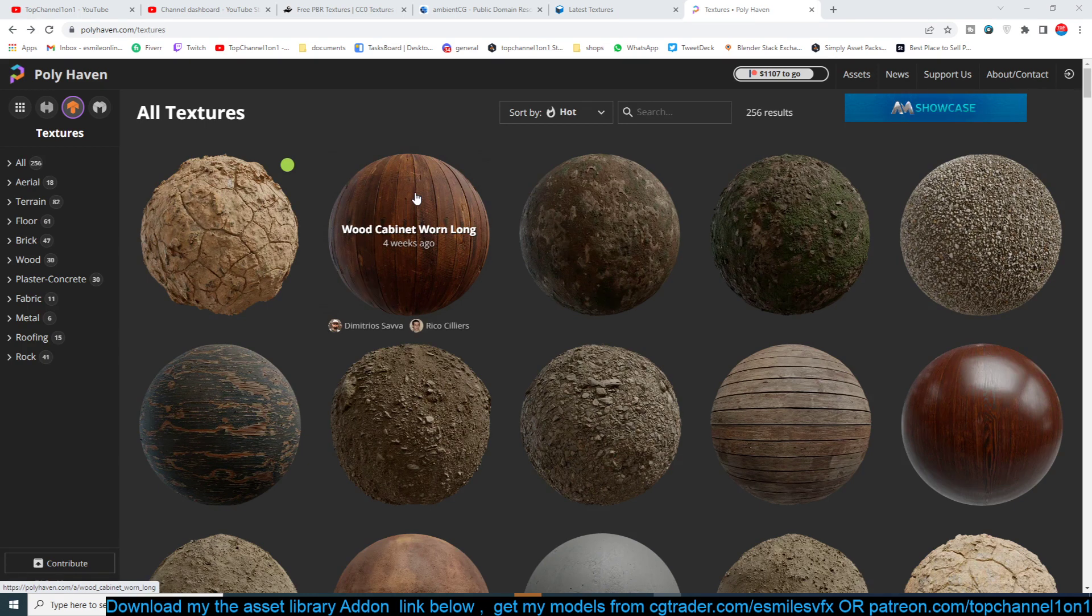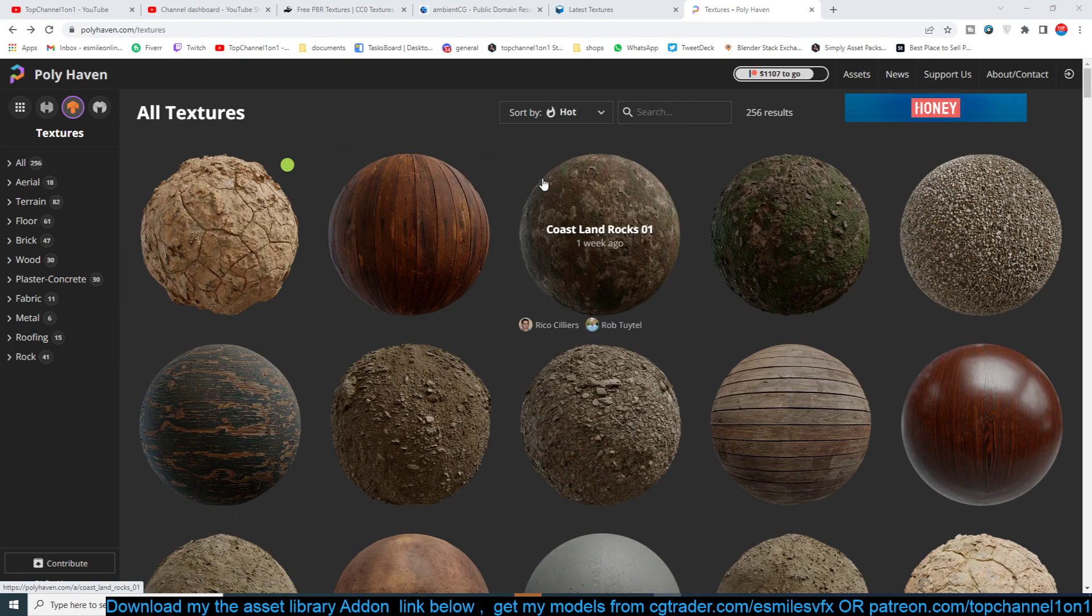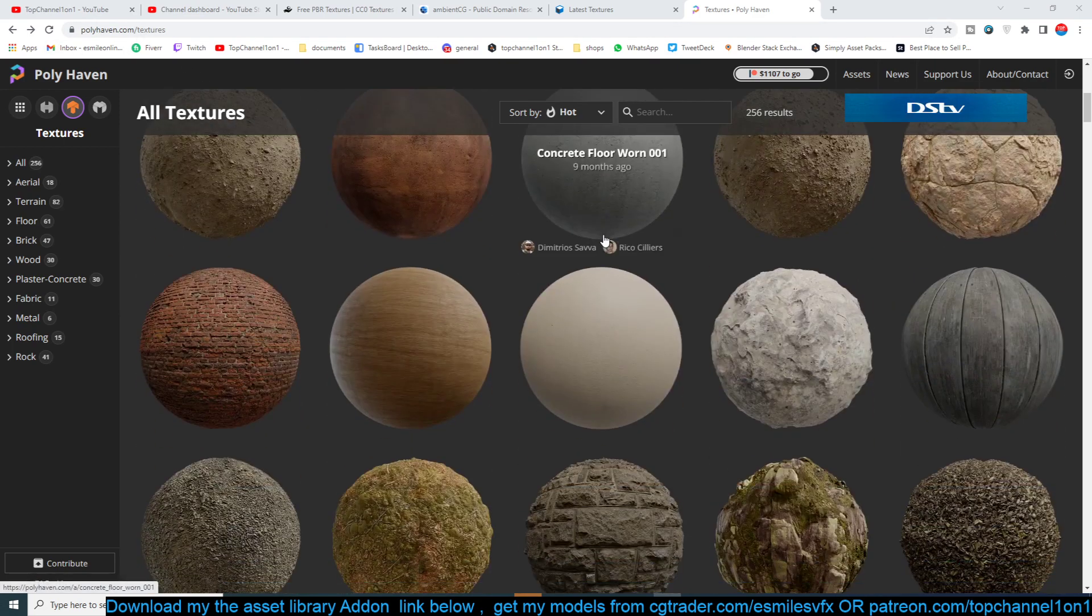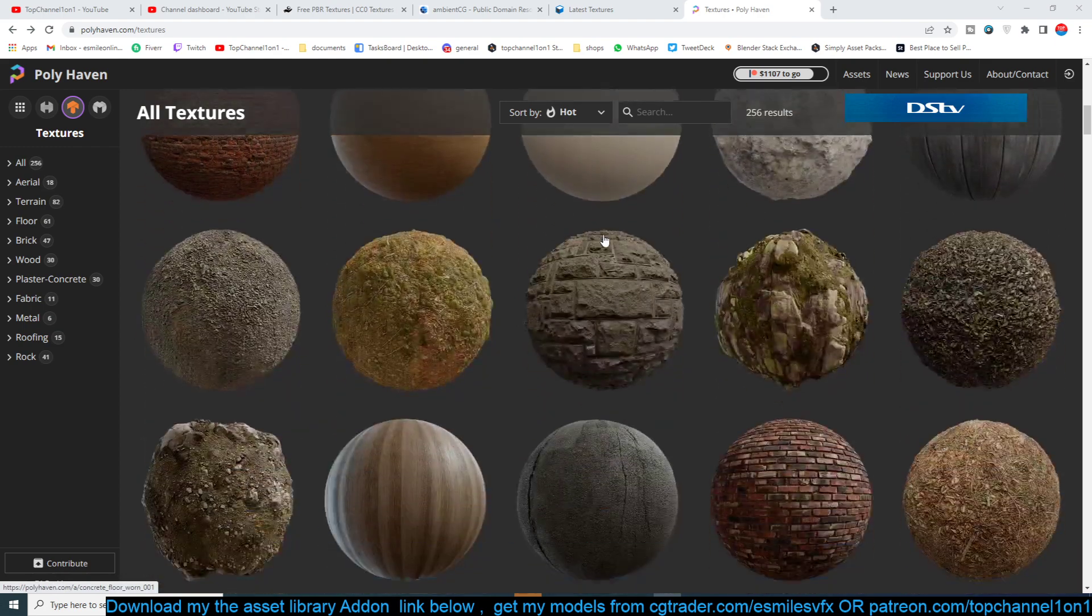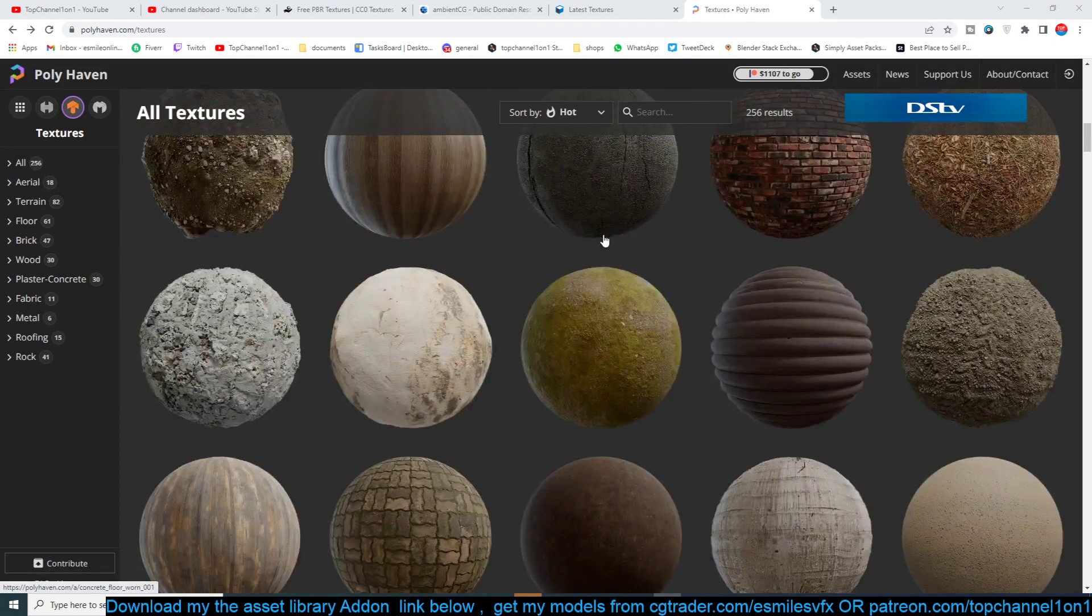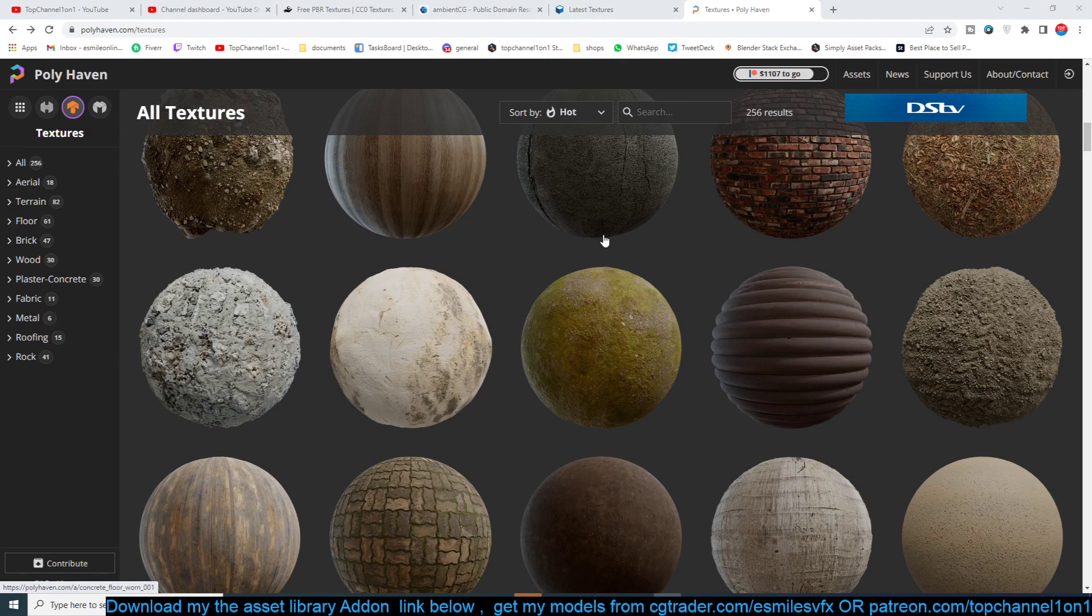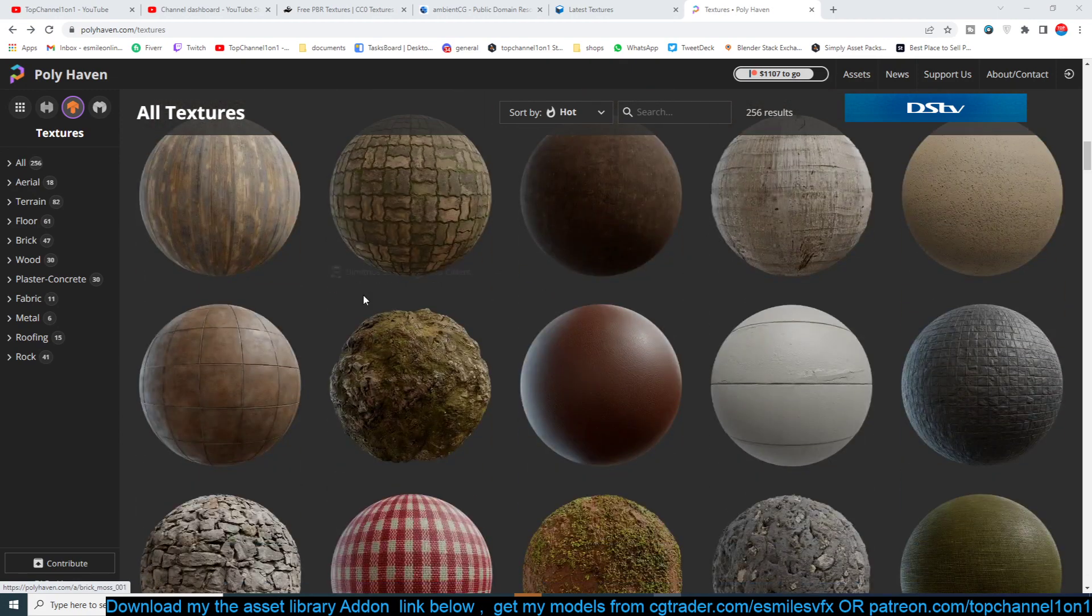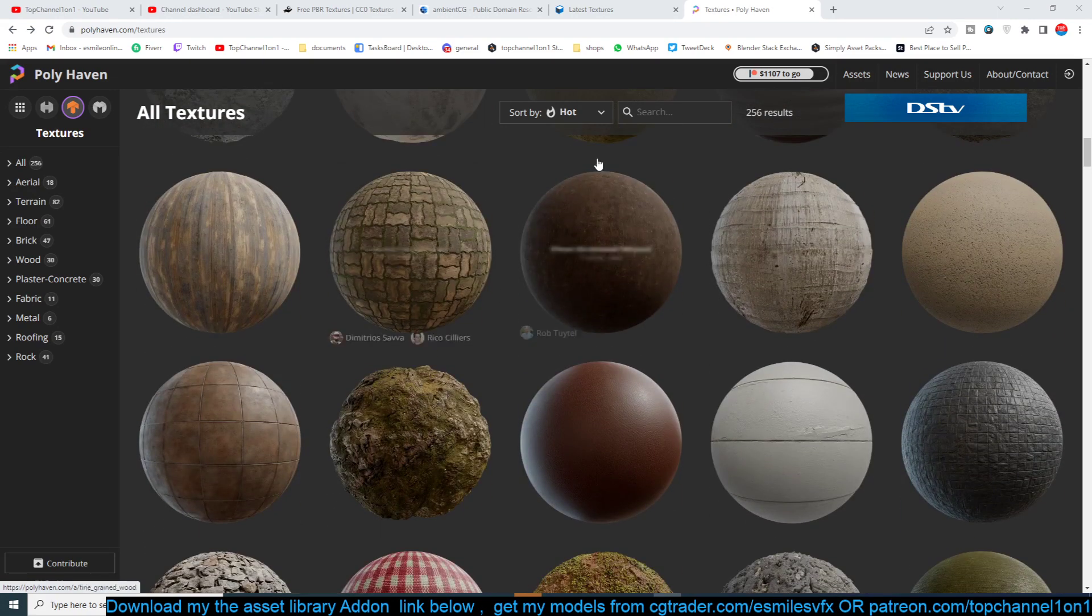One of the sites I usually like is Poly Haven Textures. They have some nice PBR textures. I think they make them using Substance Designer because they are tileable and very realistic. If you want to get these, I'm going to be leaving a link in the description.